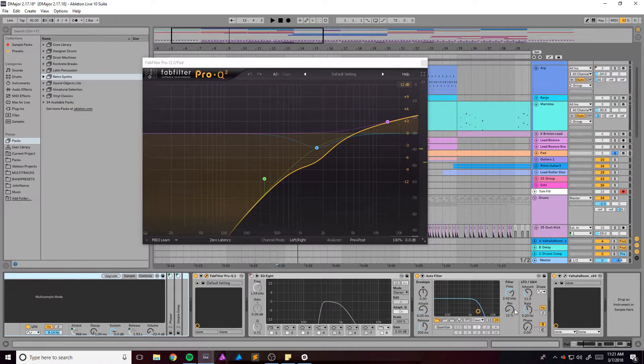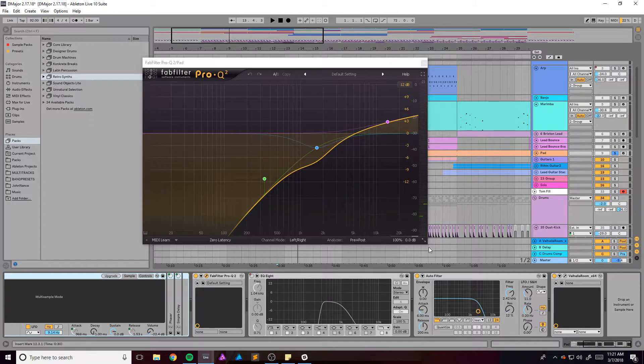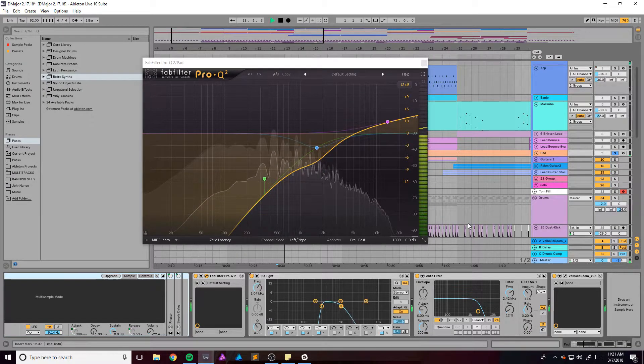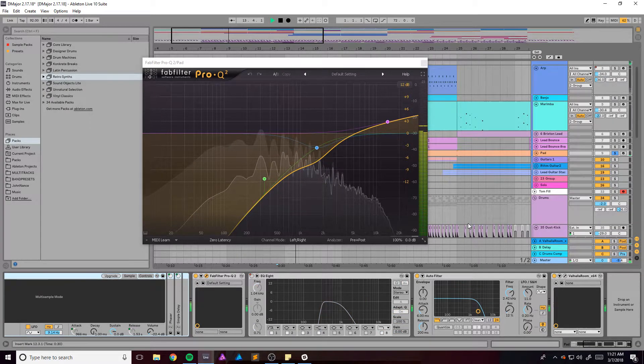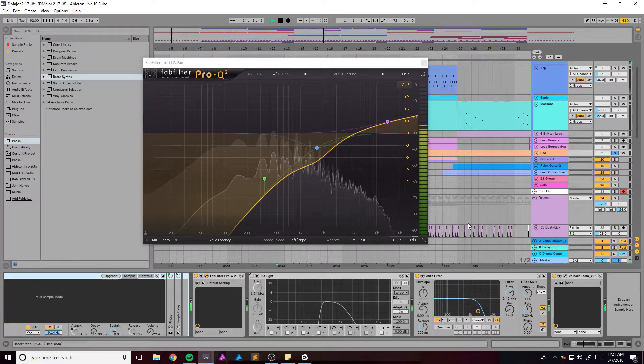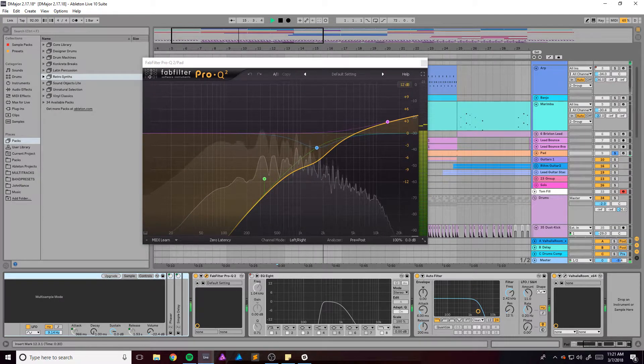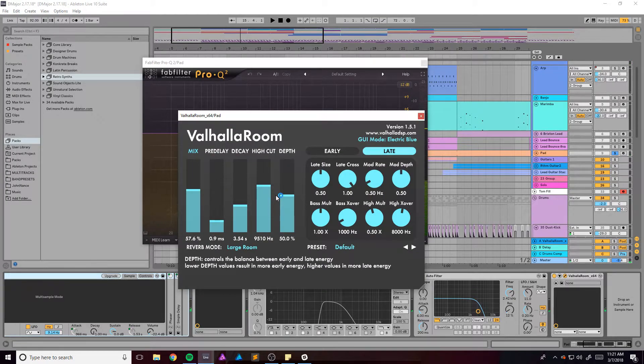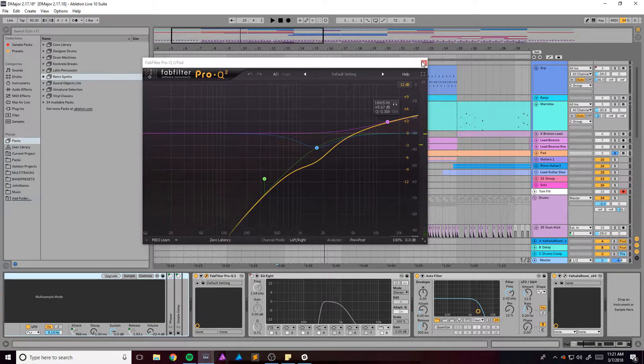Got this auto filter that kind of like sweeps up and down. And then reverb obviously.